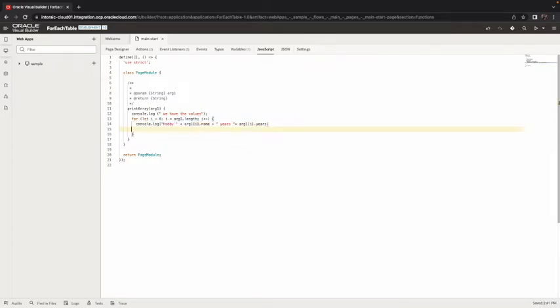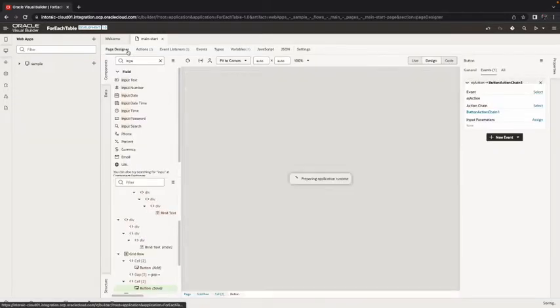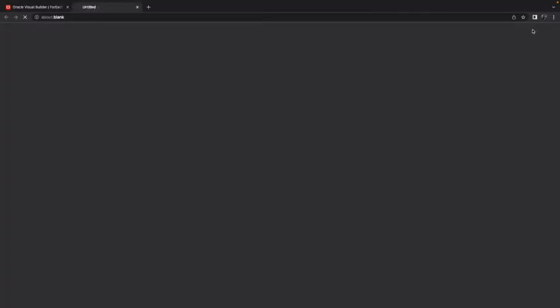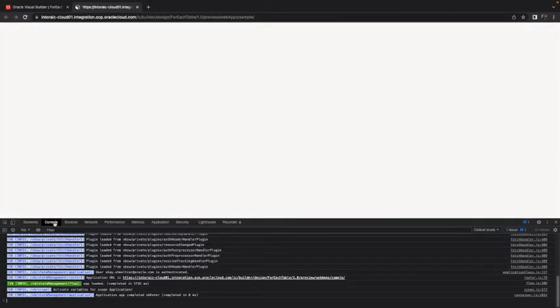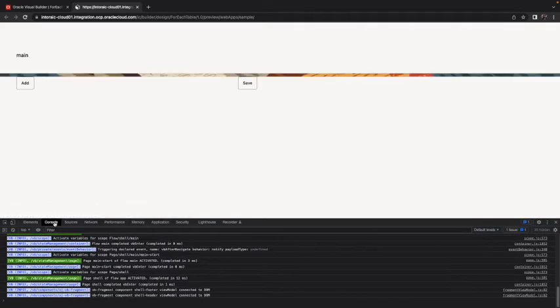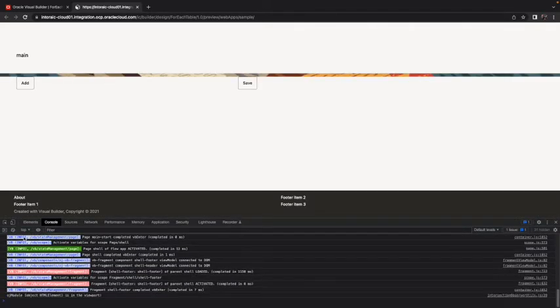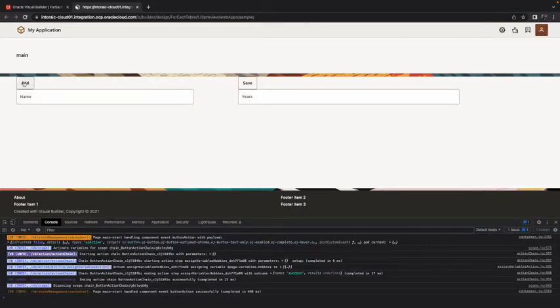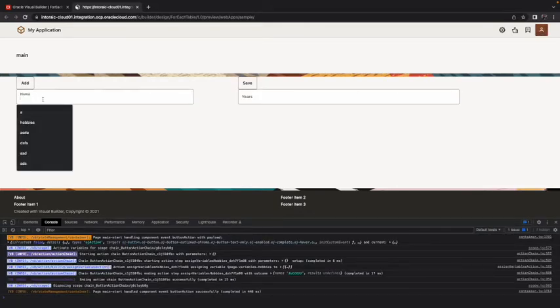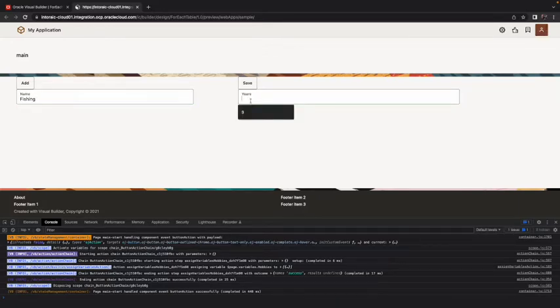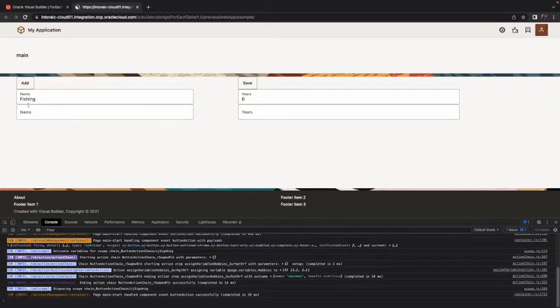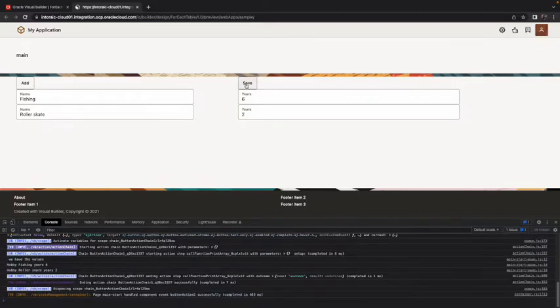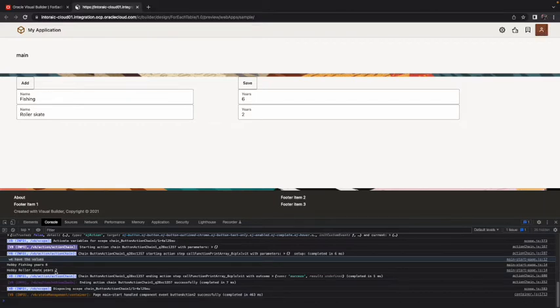This should be all that we need to do and again in the save you can do something else instead of this functionality. Now we can run our little application. I'm going to open the console so we can see our message when we click save. Let's add a couple of hobbies so let's say we went fishing for the past six years and then we did roller skate and this is only in the last couple of years. Then when you click save you can see we have the values and we get the information about the hobbies and years.